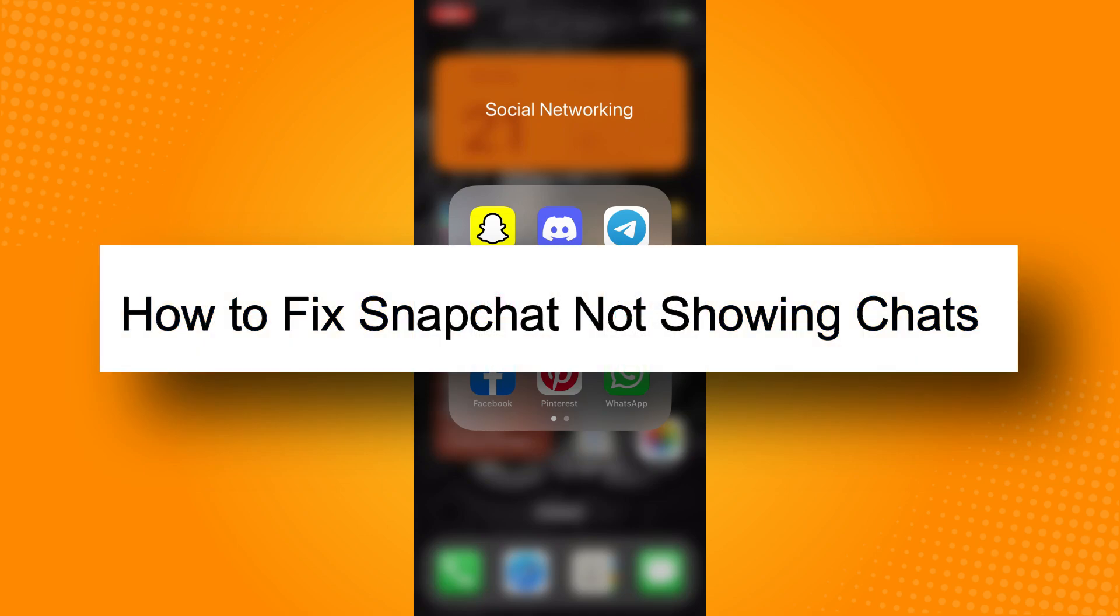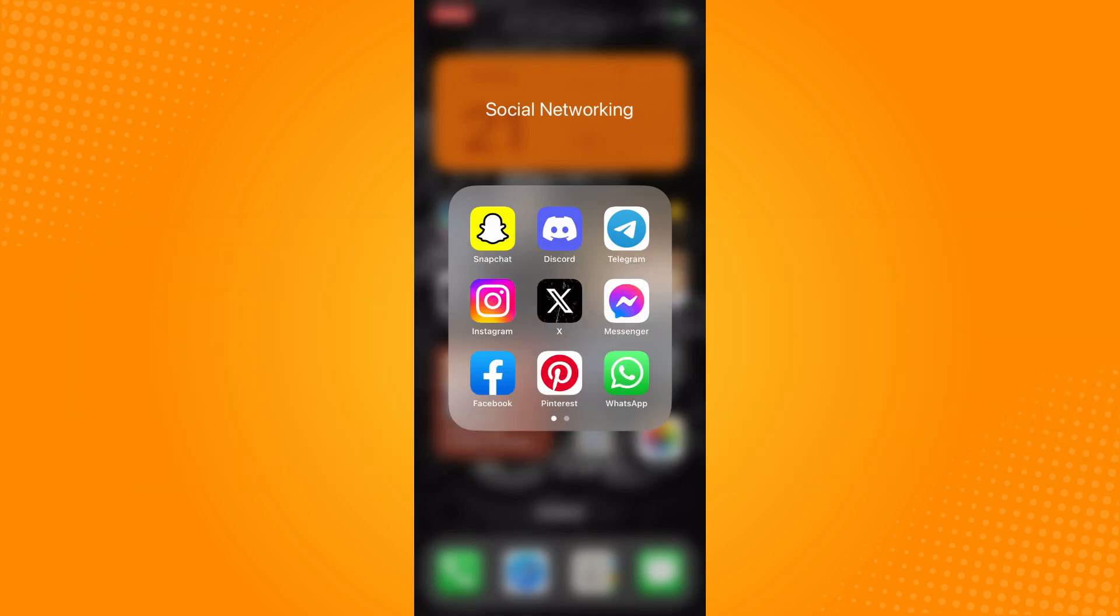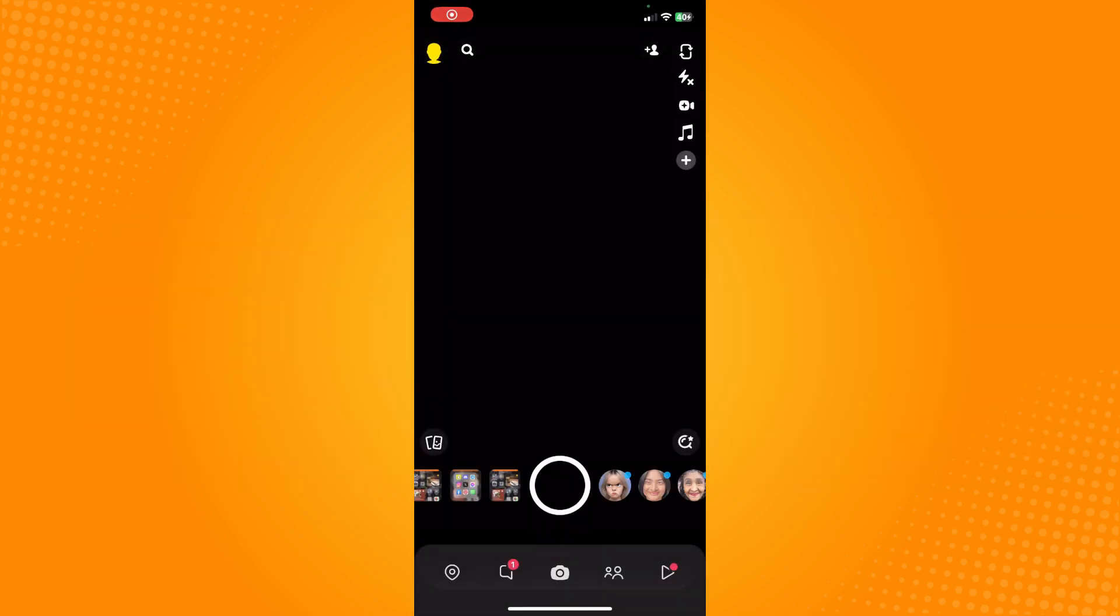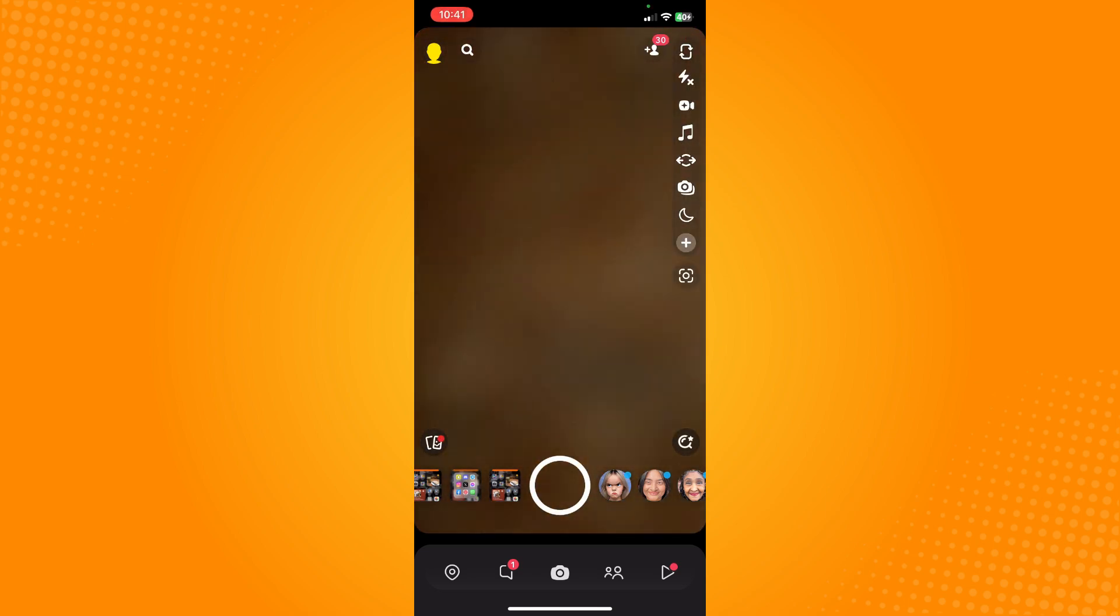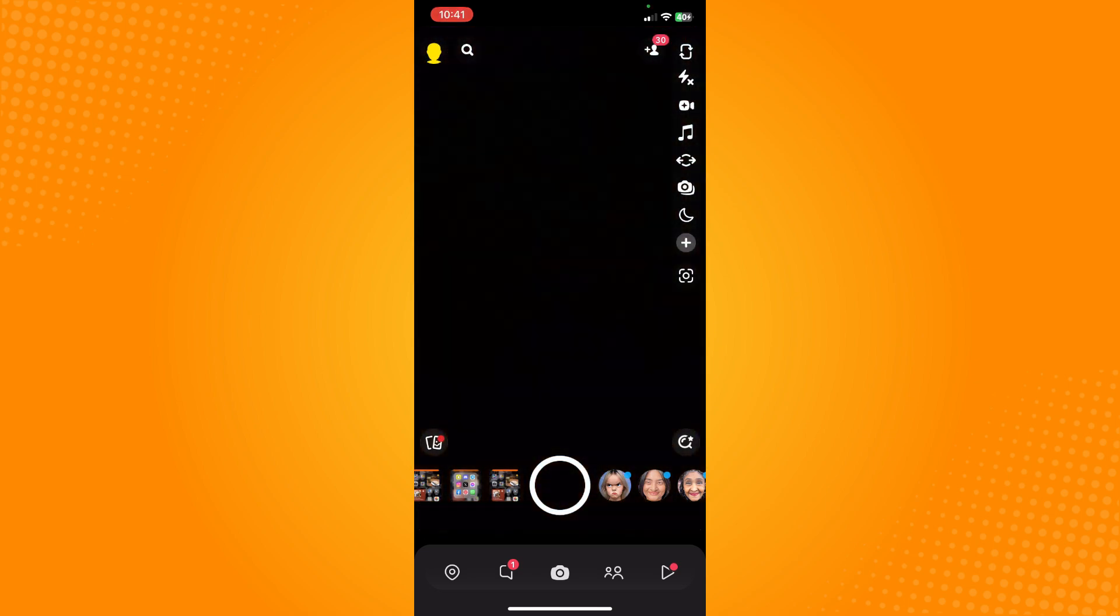How to fix Snapchat not showing chat. All you have to do is go directly to your Snapchat application and you will see the camera here. You will be directed here. Now on the upper left you'll